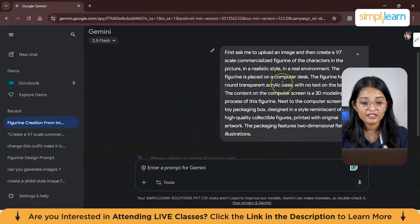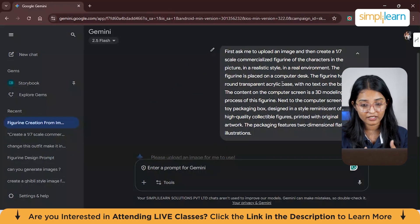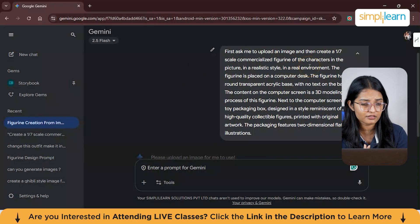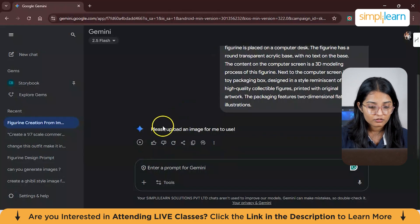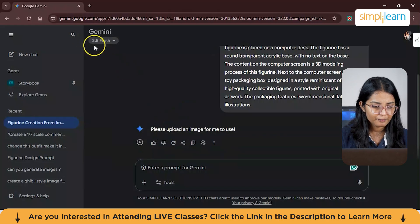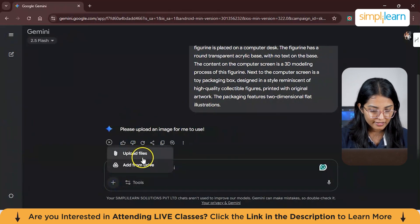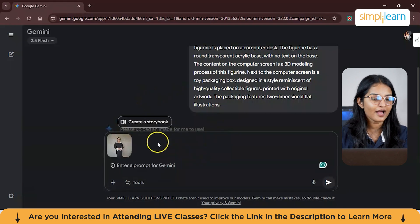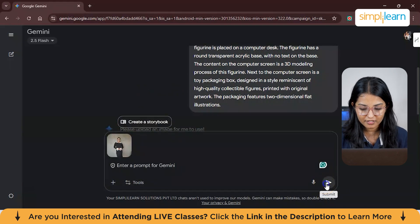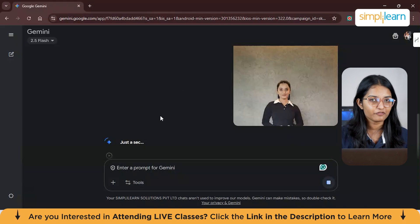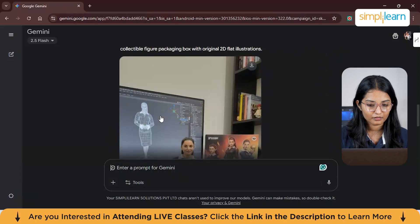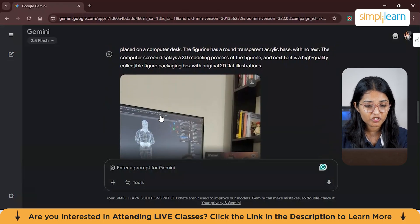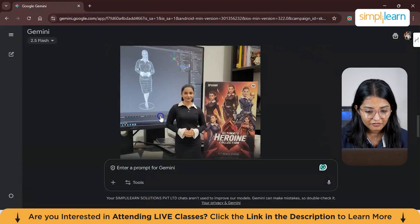As you can see, the prompt is already there. It says: first ask me to upload an image, then create a 1:7 scale commercialized figurine of the characters in the picture. So it's asking you to upload an image. I'll upload my image right away — here it is uploaded — and I'll just hit the submit button and wait a few minutes.